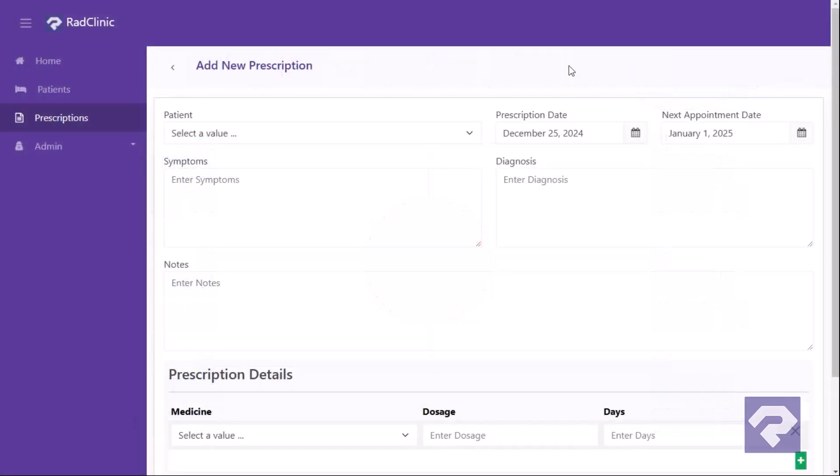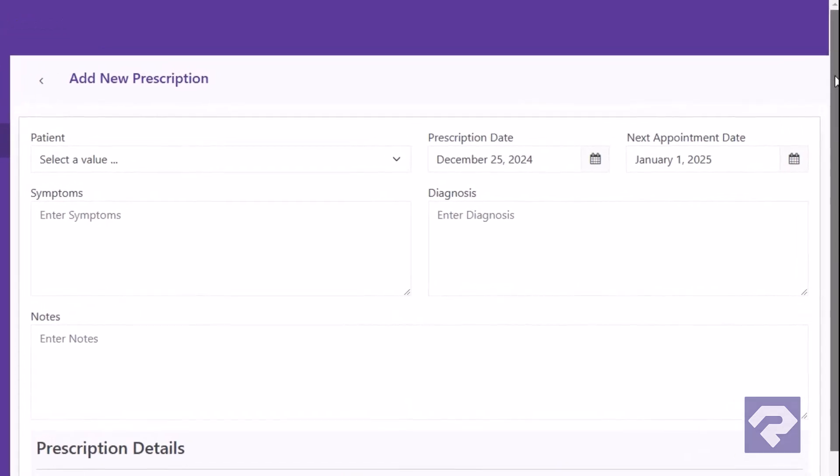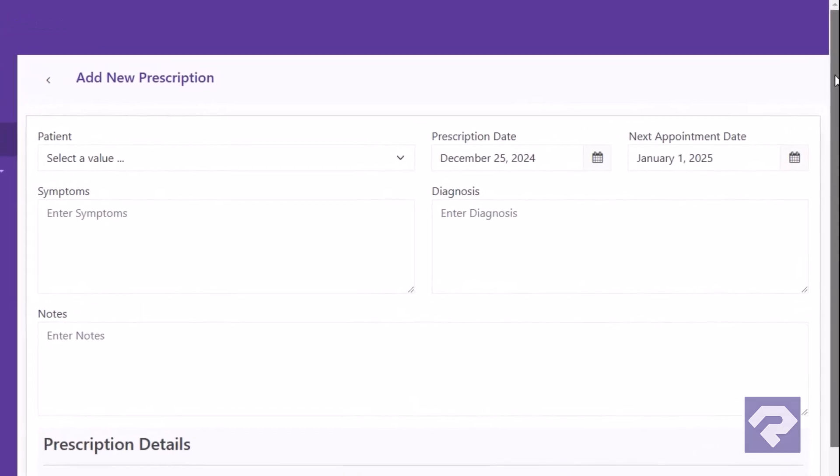In this video we'll build a prescription form as part of a simple clinic management solution. Here's how it works. When the doctor clicks add new prescription, a new page opens with fields like patient, prescription date, and next appointment date.